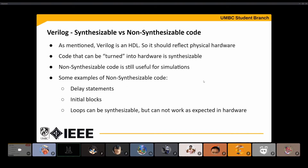On synthesis and non-synthesis: Verilog is an HDL, and if you're going to turn it into hardware, you want to make sure the code can actually become hardware. A delay statement, for example, is not a physical device — an FPGA isn't going to have a special part that implements a delay statement. Initial blocks are similarly non-synthesizable, and some loops may not work as expected in hardware. But unsynthesizable code is still useful — you don't want to wait for synthesis to test your code. You can write test benches to simulate it, and that's where you use initial blocks, loops, and other non-synthesizable constructs.